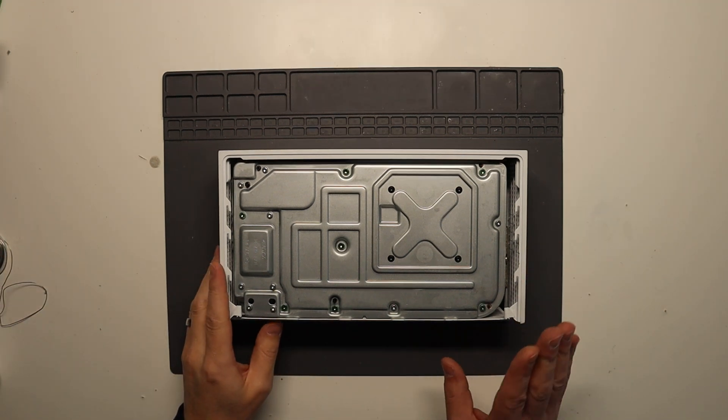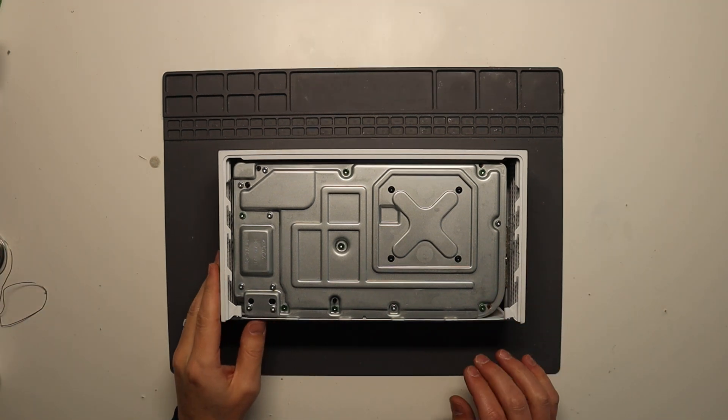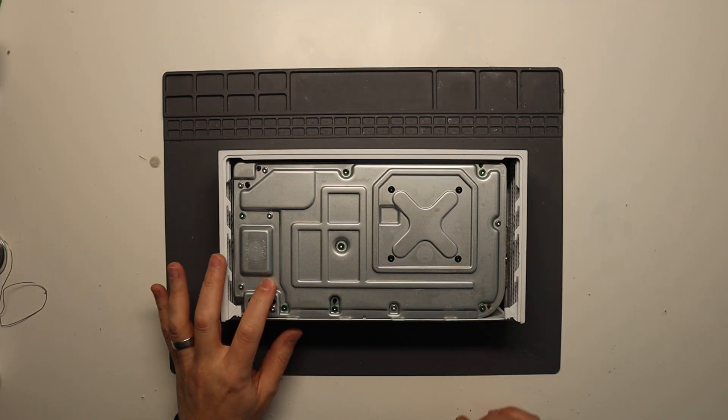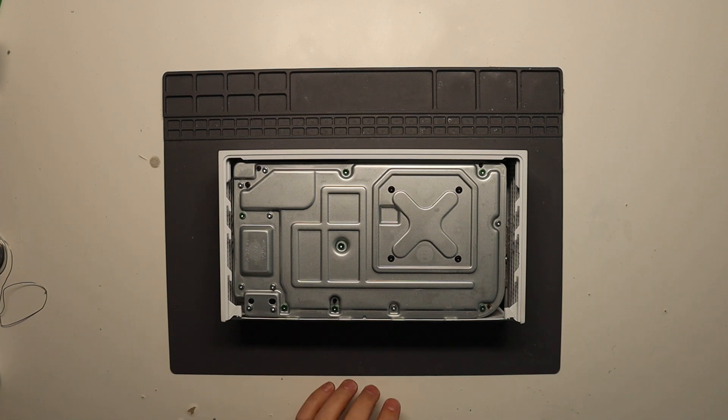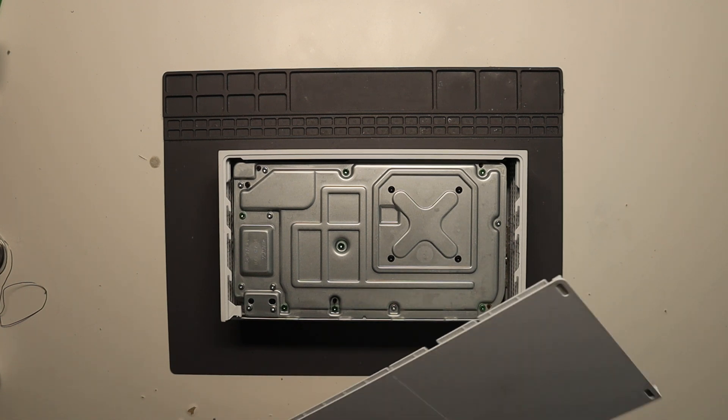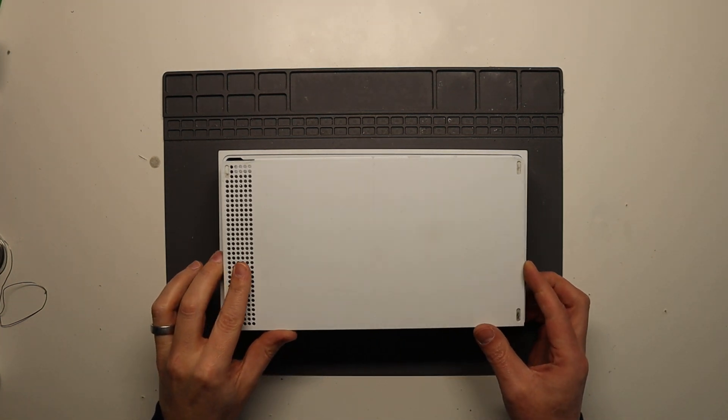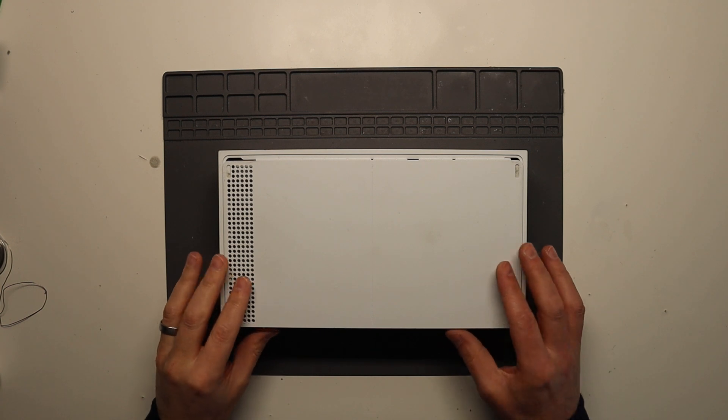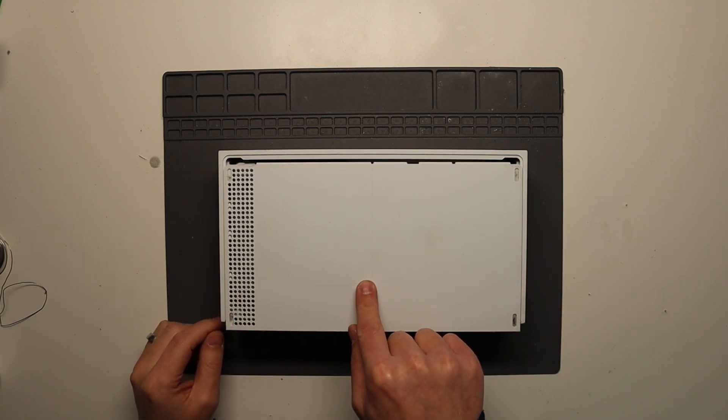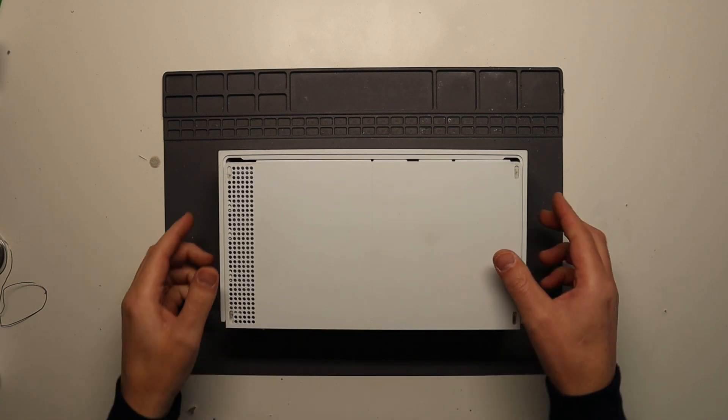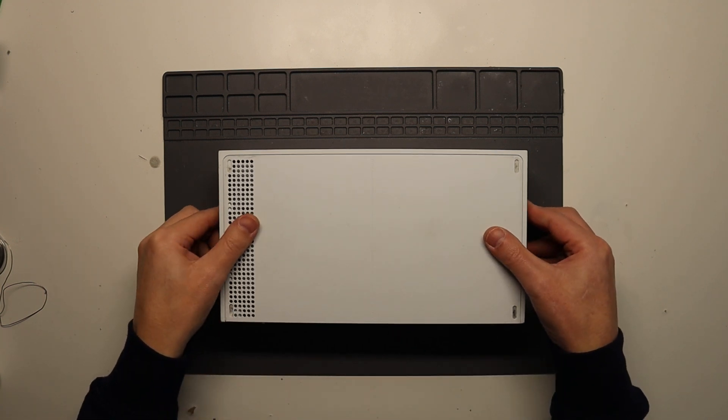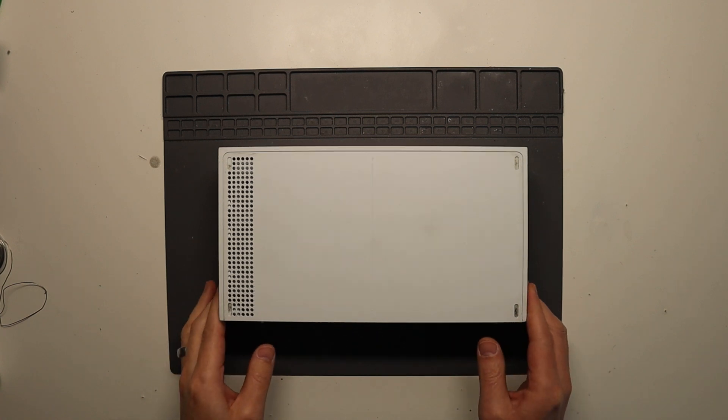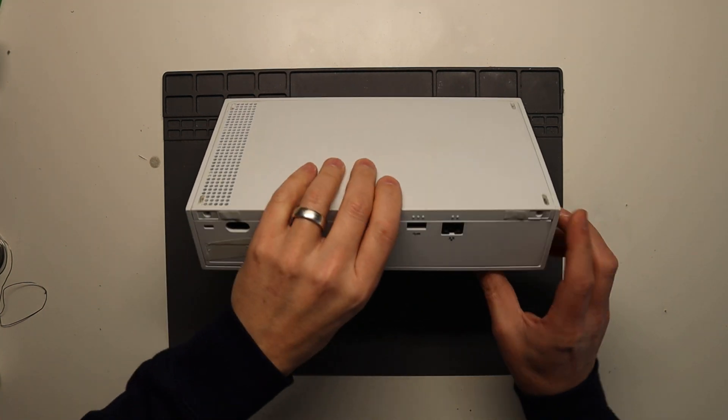So with all the screws back in now, all the green screws, all the silver screws back in, what we need to do is replace the bottom panel that literally just drops into place like so, move it back a bit and then just slide it into place. And then obviously...